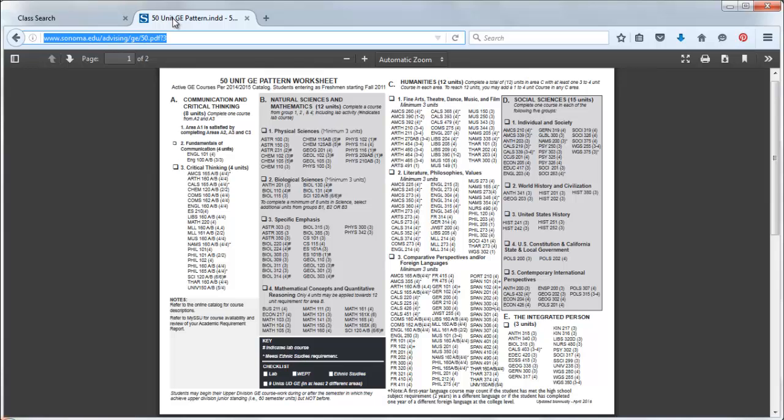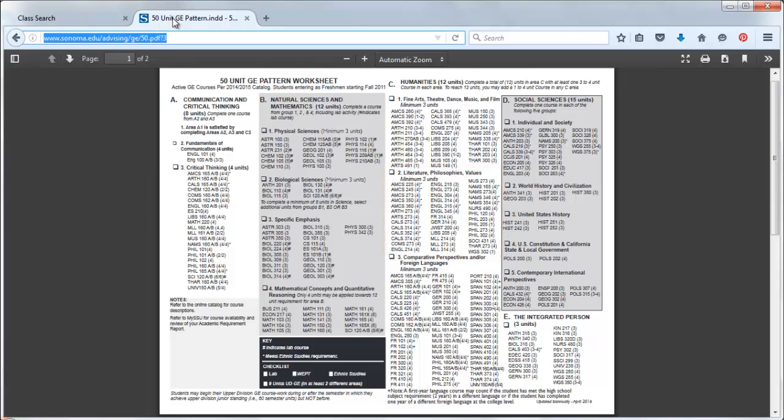Let's say this student needs to complete GE Area C2. We can see from this pattern that there are multiple courses in several departments that meet this requirement. What's the best way to search for these courses?